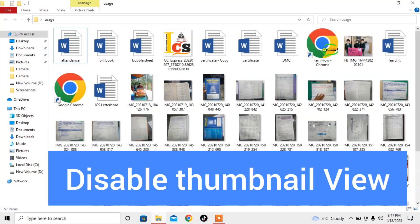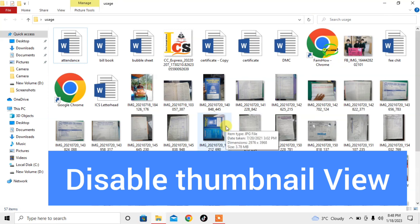Hey friends, in this very short video tutorial you are going to learn how to disable thumbnail view and only show icons in Windows 10. Here you can see that I have a few pictures and thumbnails of those pictures are being shown.